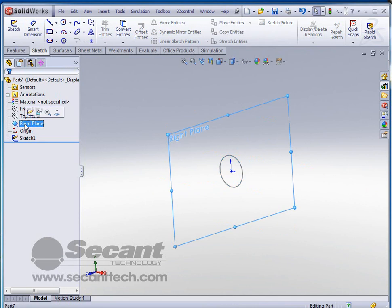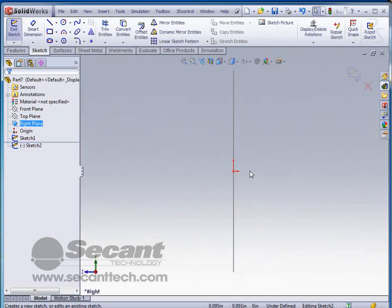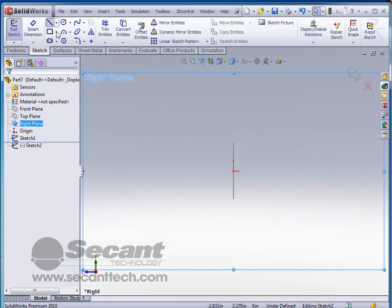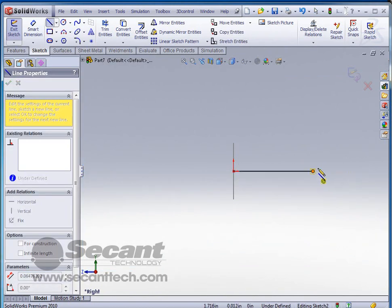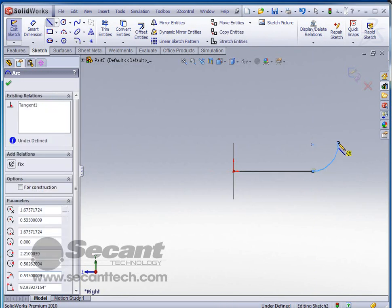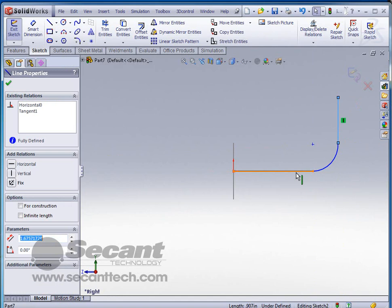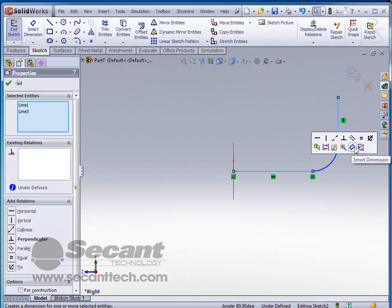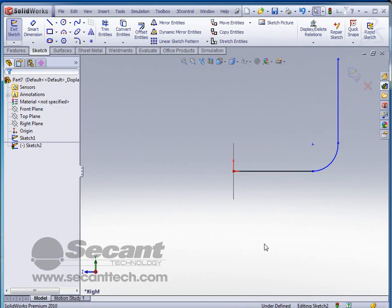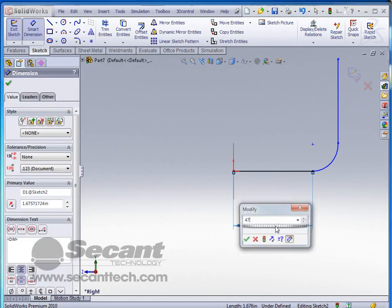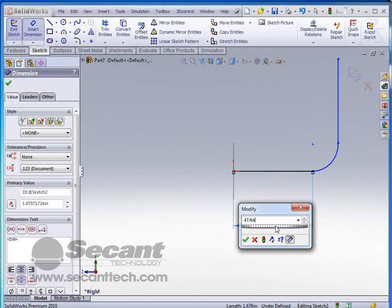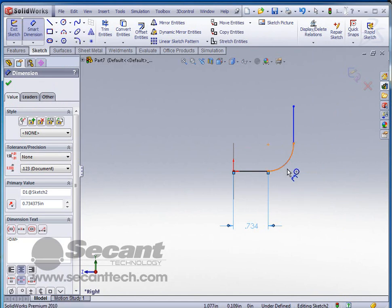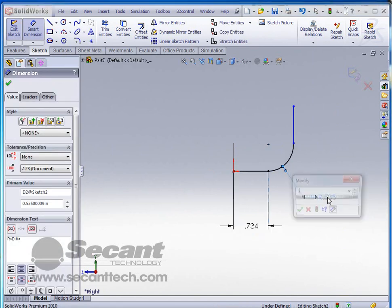We'll go to the right plane, start a sketch for our path, and let's do just a simple line arc. Let's make these two lines equal and perpendicular at the same time. Now we're going to make this line 47/64 long and the arc itself is going to be 0.875.